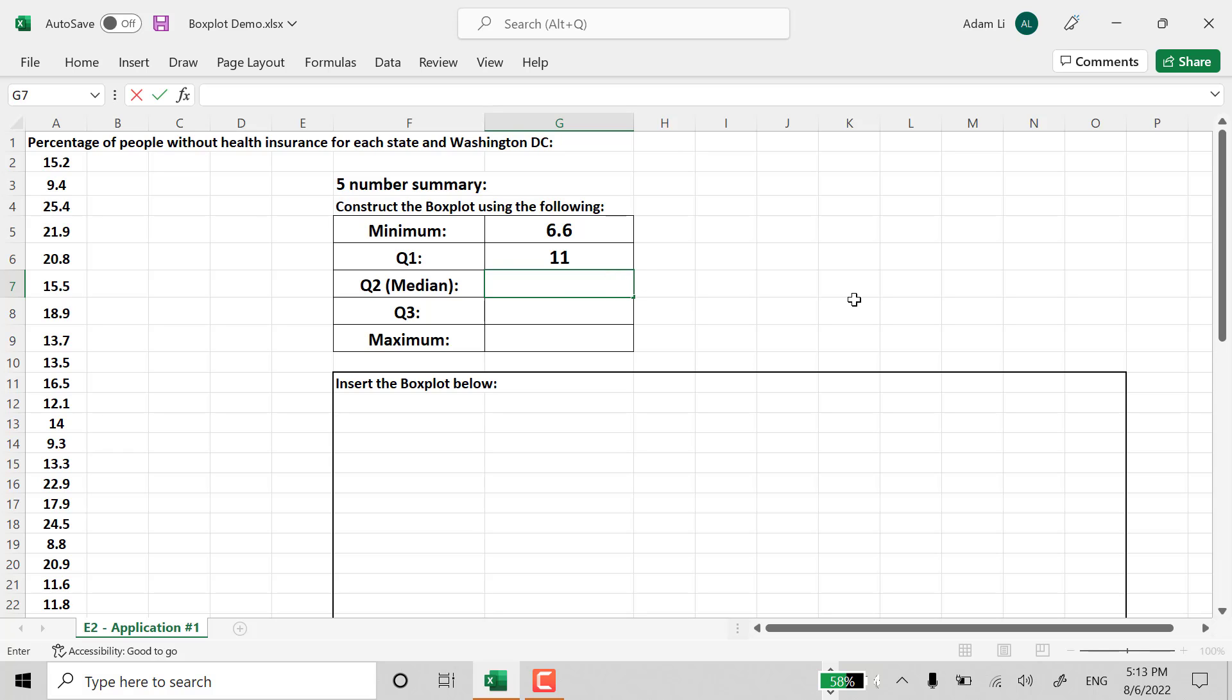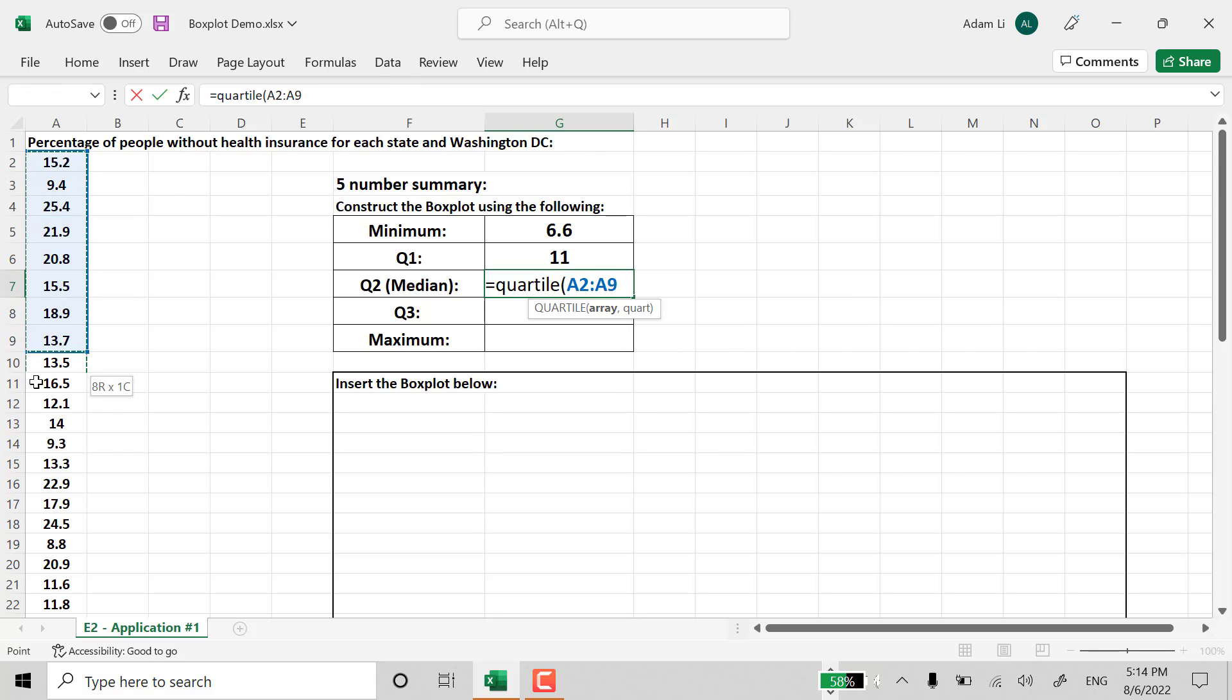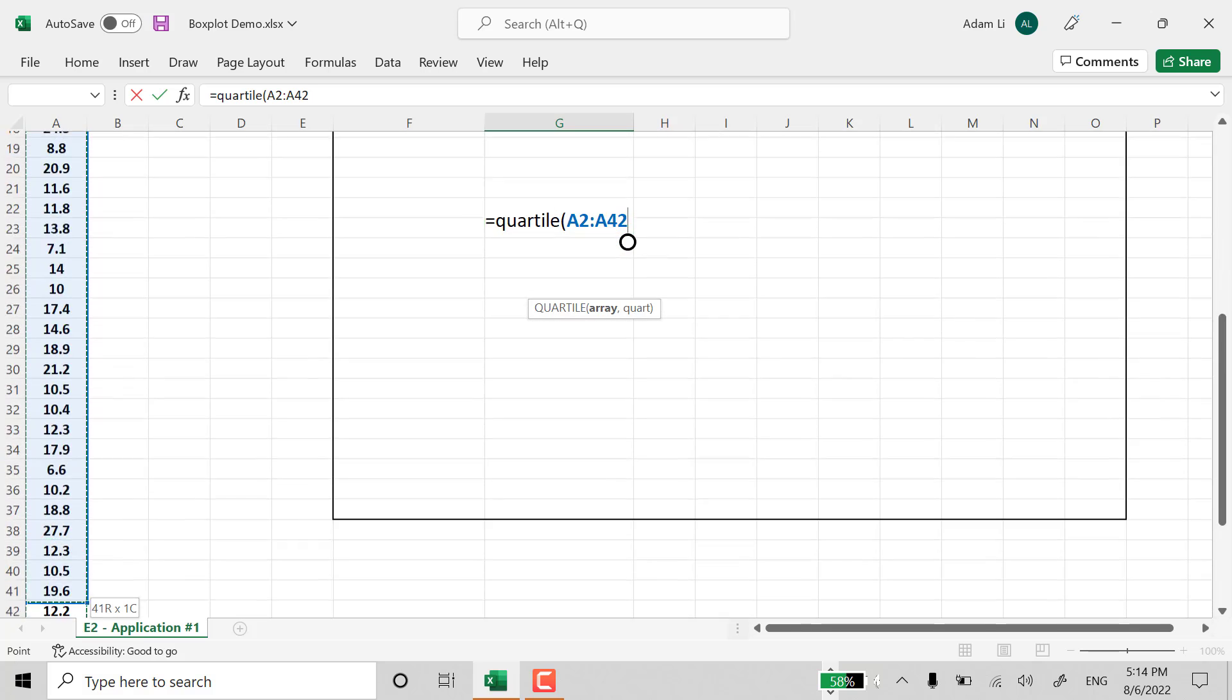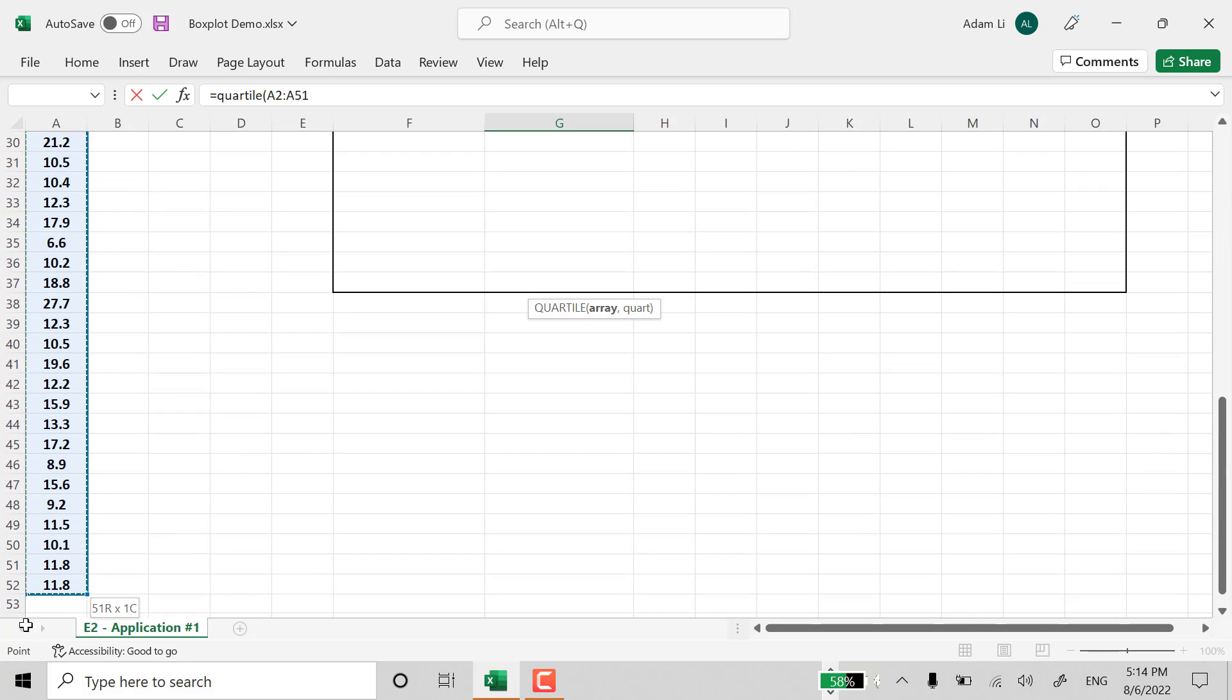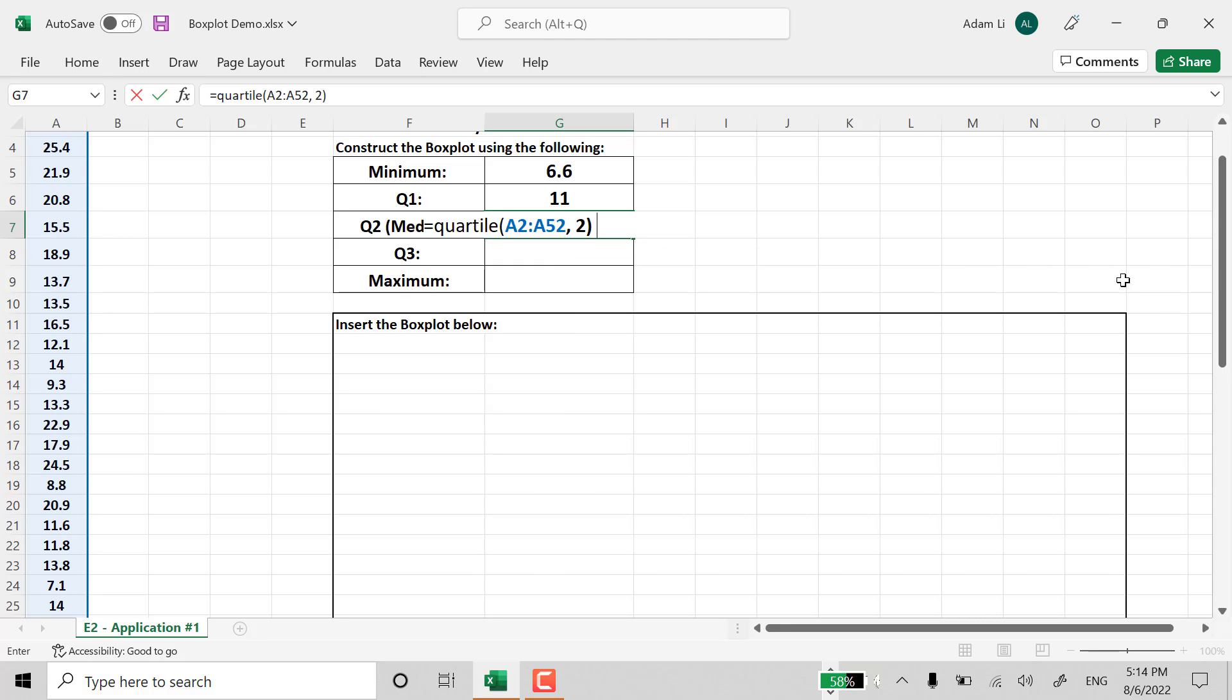And the median is also the Quartile 2. And then, highlight the entire data set one more time. And then, two. And once you do that, then end up with Quartile 2.